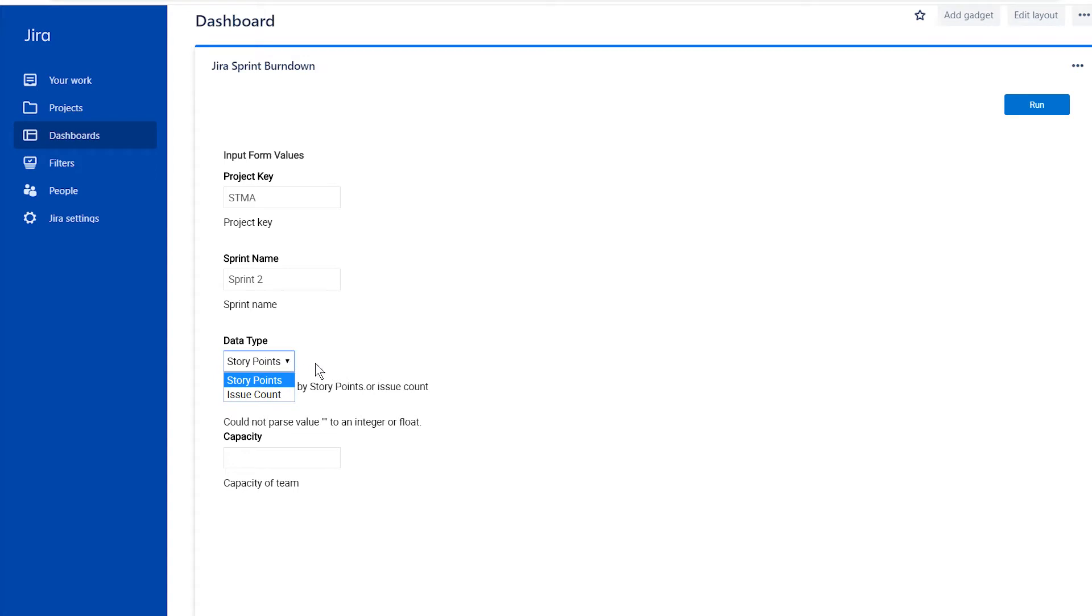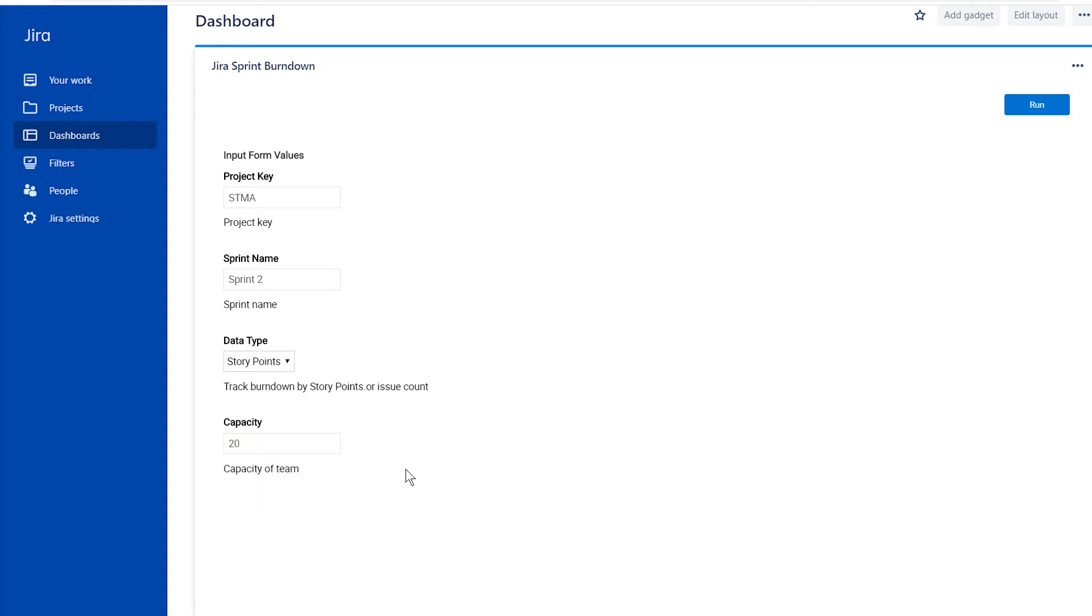You'll also need to enter your team's story point capacity. If you choose to track story points, make sure all issues in your selected sprint have story points assigned to them.